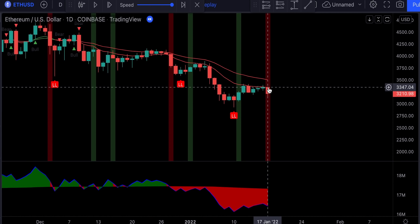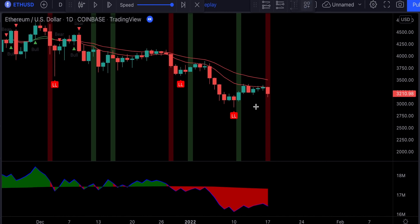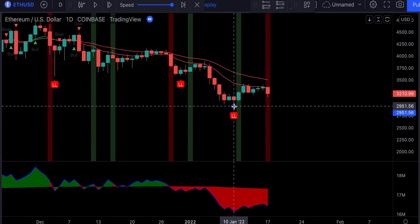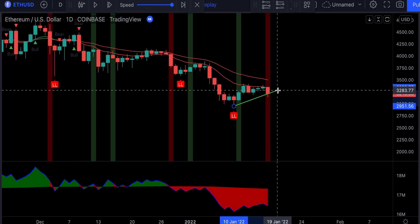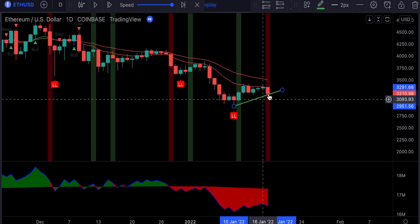Once we have these conditions met, we're going to go ahead and draw a trend line from the lower low to the close of the current candlestick. Now we're going to be waiting for a bearish breakout — the very next candlestick has to cross and close below this trend line.